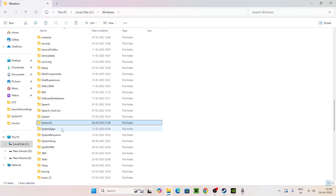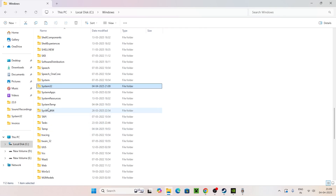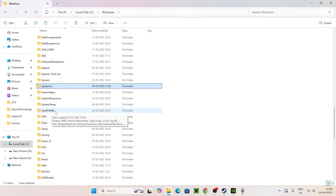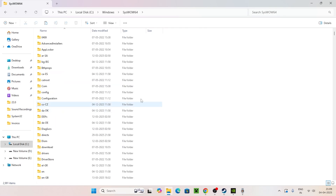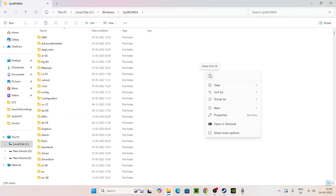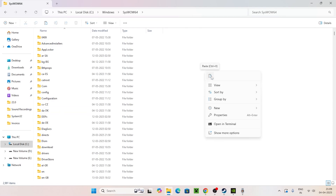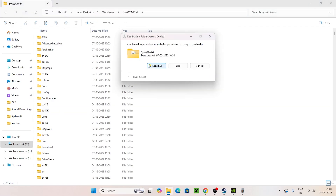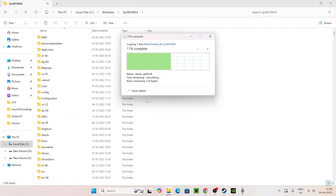Now scroll back and navigate to the SysWOW64 folder. Open it and paste the same file you copied from the desktop. Click Continue on the permissions prompt and wait for it to complete.